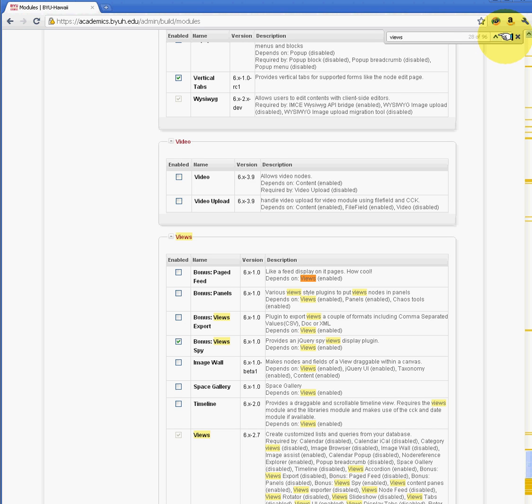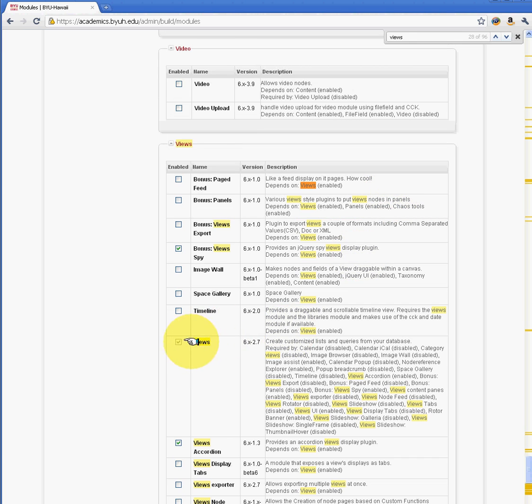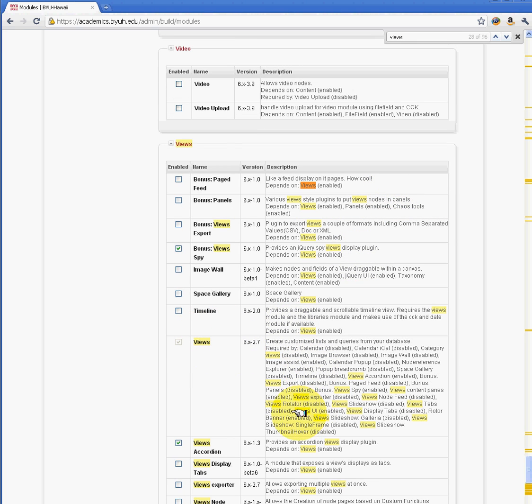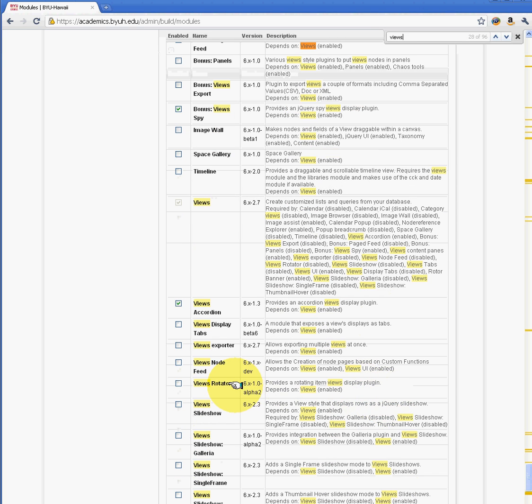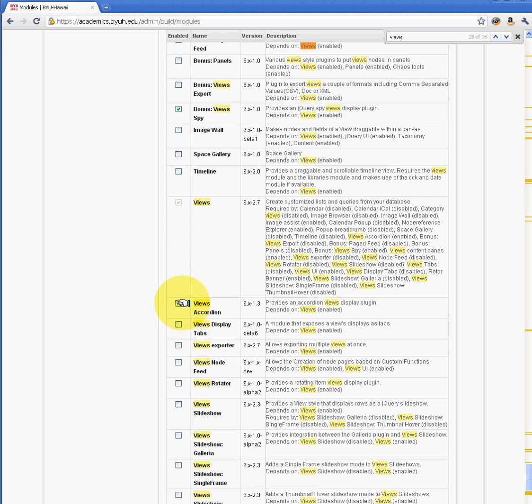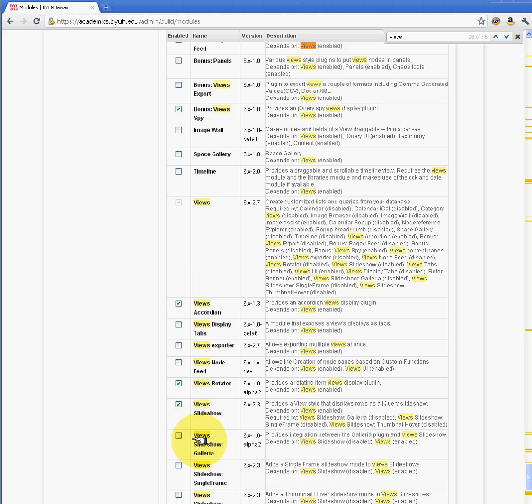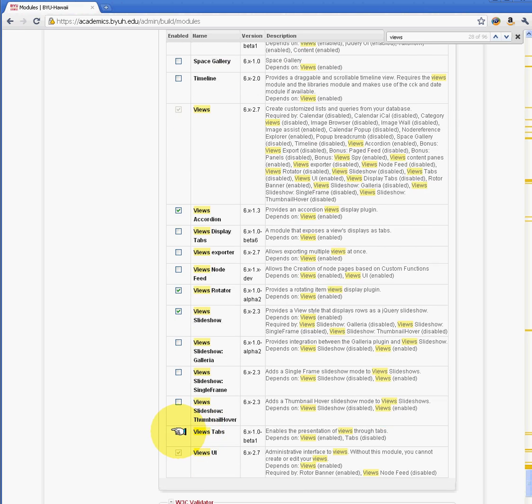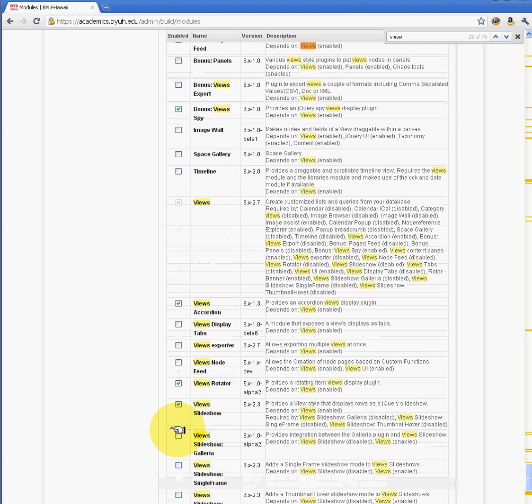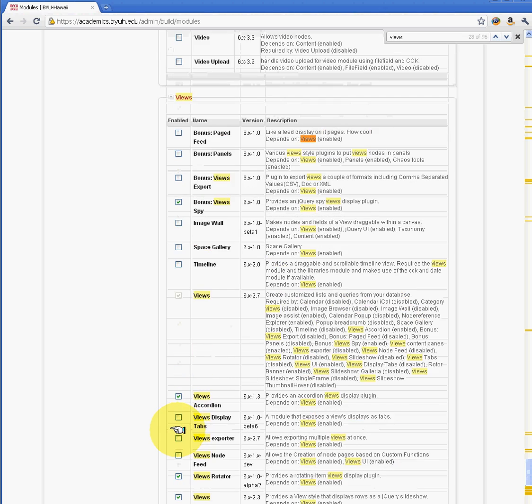So for example, here under Views, we have the main Views module and as you can see, all the other dependent plugins. For example, we have the Views accordion that has the cool jQuery effect, you have Views exporter, you have Views rotators, Views slideshow, you have View tabs, and there are more plugins that you can enable and get really cool effects on your website.